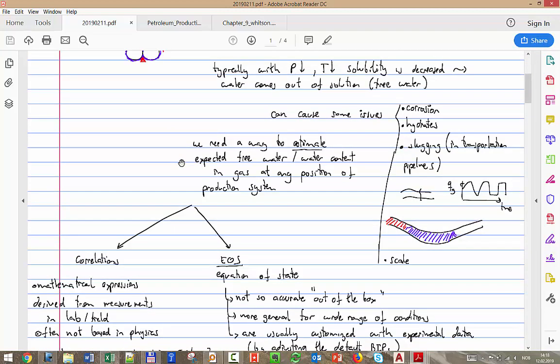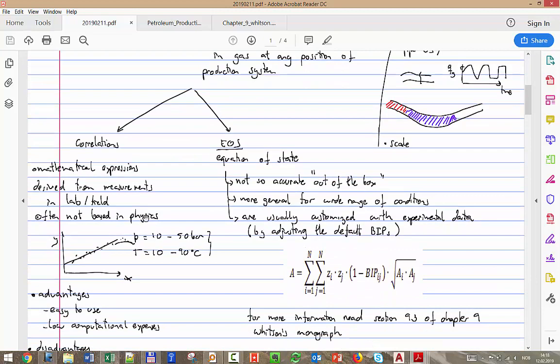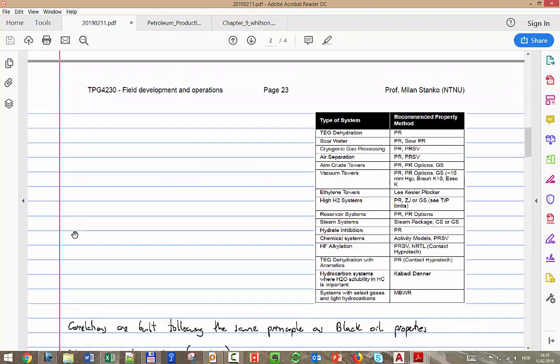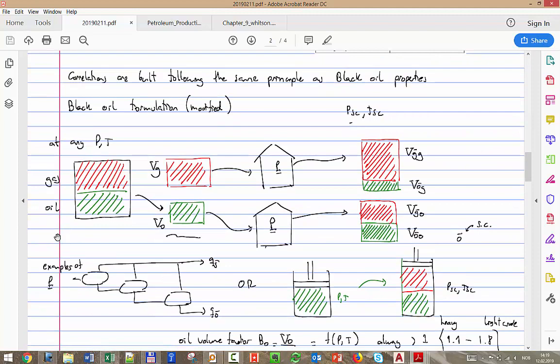We said we have two main options to model this. First is correlation: we measure for a particular range in the lab or in the field, and we have to be careful that we use that expression only for those particular conditions — if you use it outside, it might not apply anymore. The other approach, which we'll use next week, is using an equation of state like Peng-Robinson. Sometimes you have to tweak it a bit, for example by changing the binary interaction coefficient.